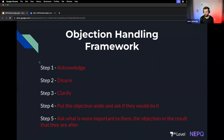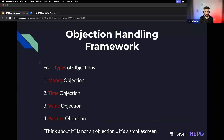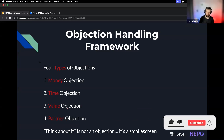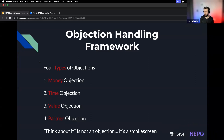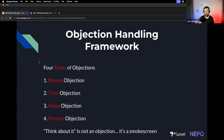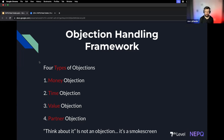In our objection handling framework, there are four different types of objections. There's a money objection where the price is too low, a time objection — which we don't get a lot as investors, but it does come up. There's a value objection, which means you've done your job terribly, where they say 'I don't see the value in this' or 'I don't see how this can help me' after you've gone all the way through your presentation.